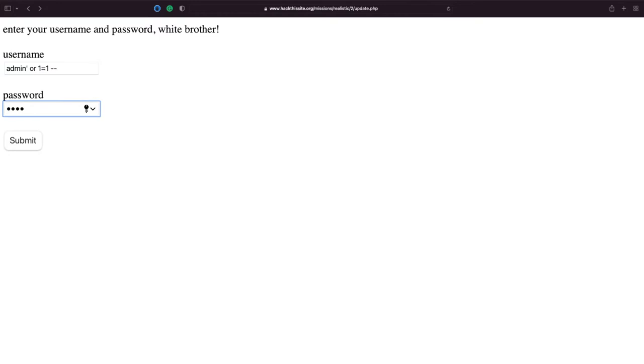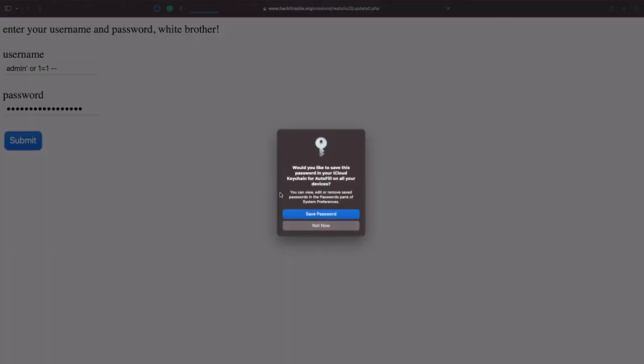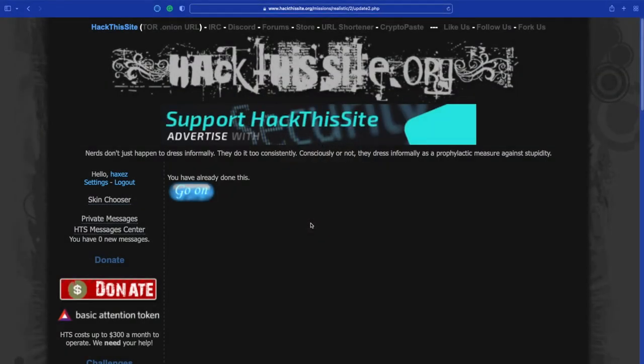So in the password box let's do the same: admin or one equals one hyphen hyphen space. Now if we click submit, this should hopefully bypass the authentication page because it's using this logic here which is true and it should bypass authentication. Let's have a look. And as you can see we've now completed the challenge.